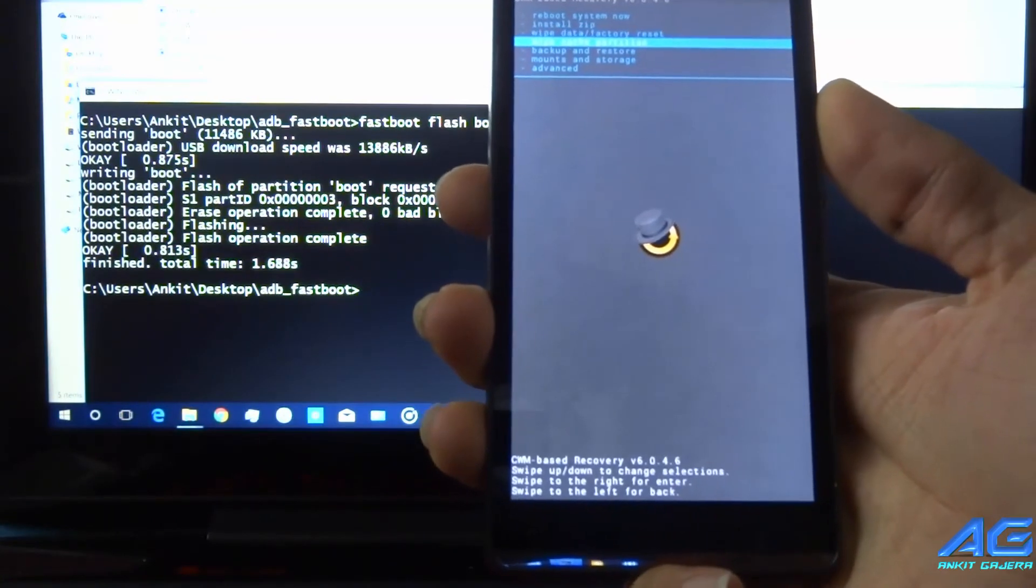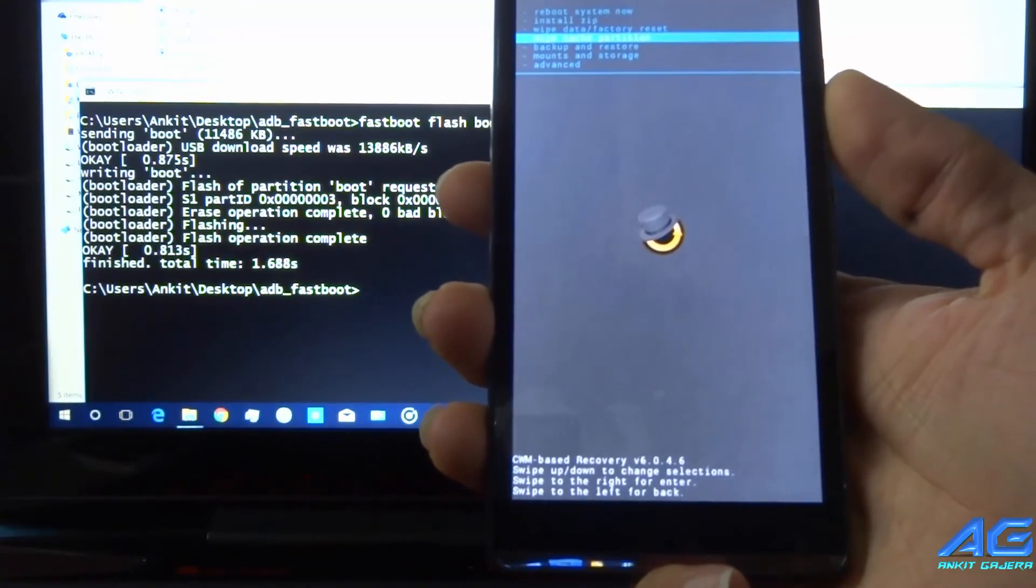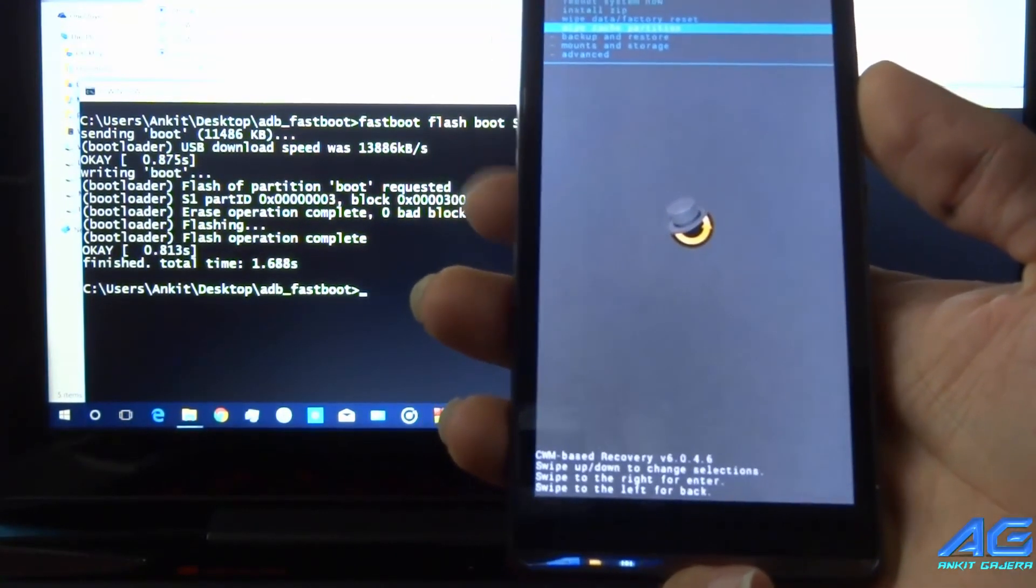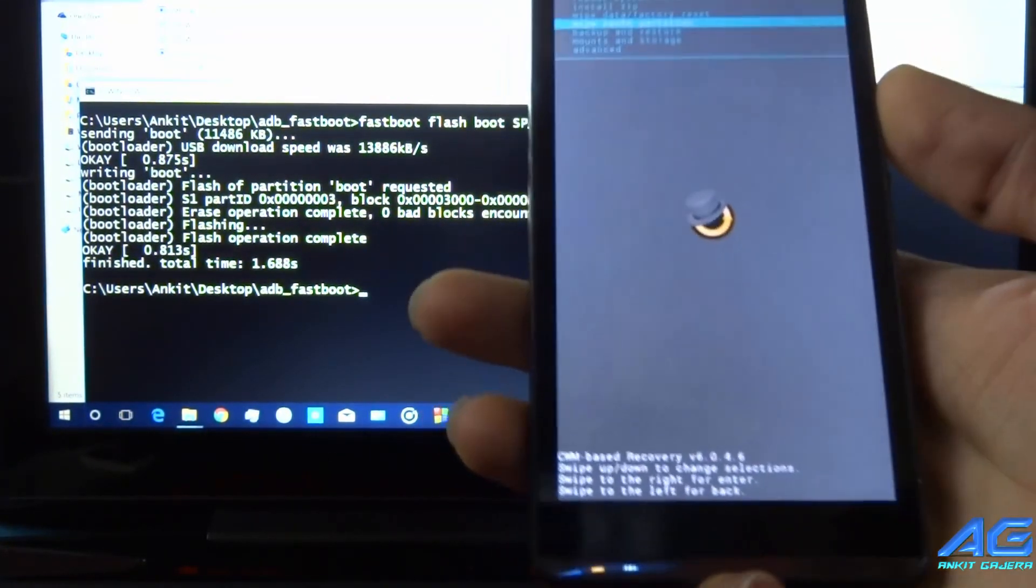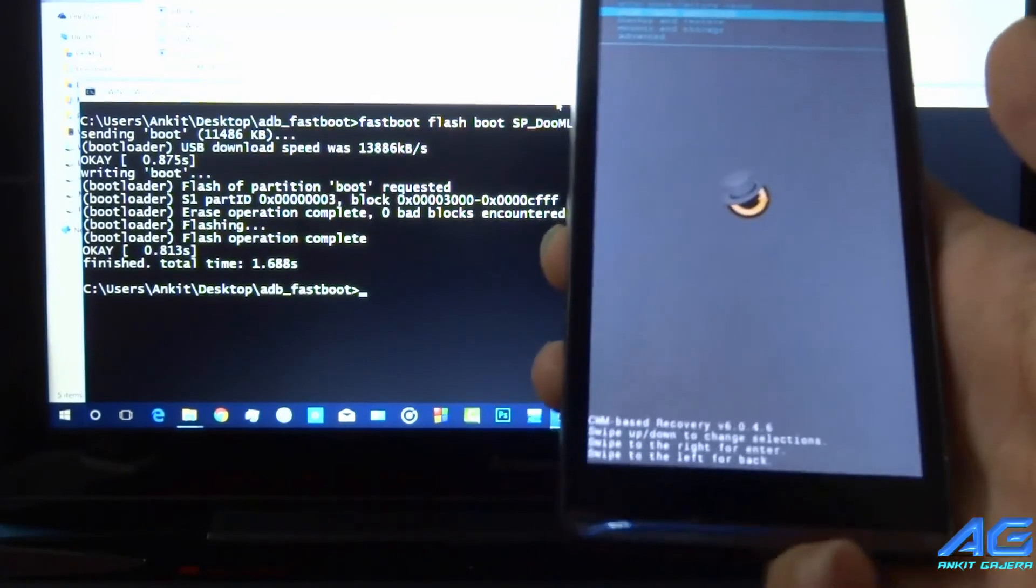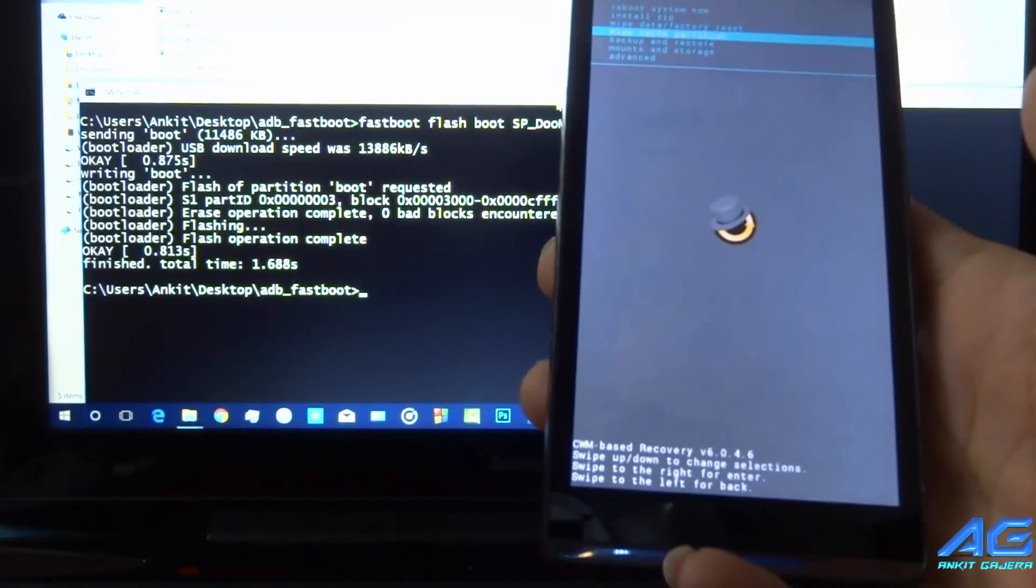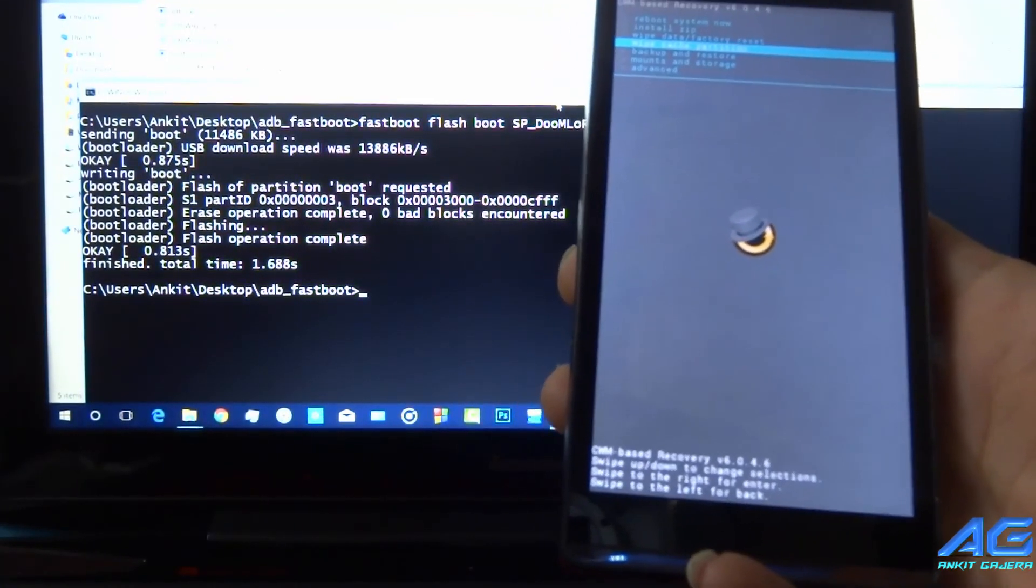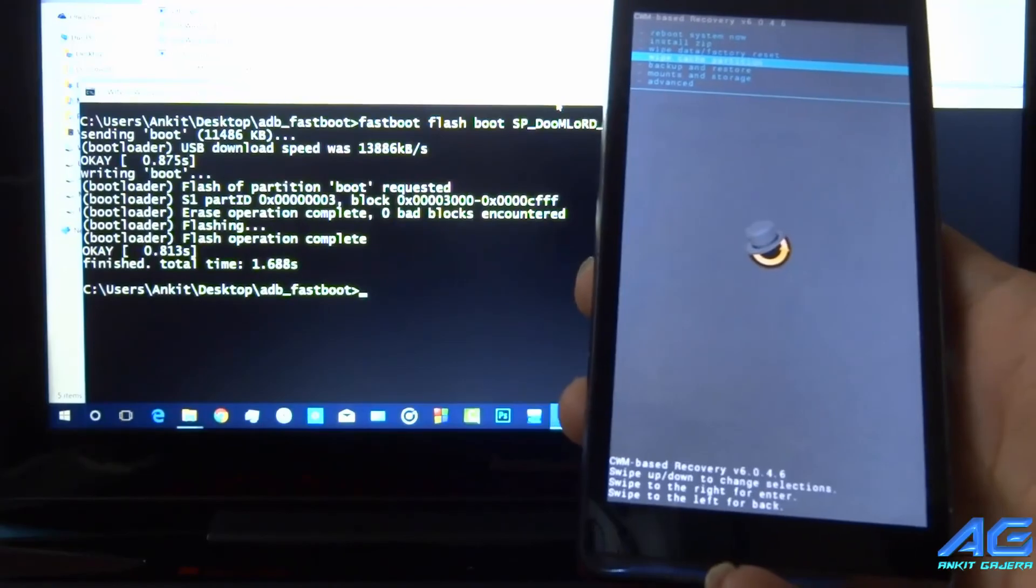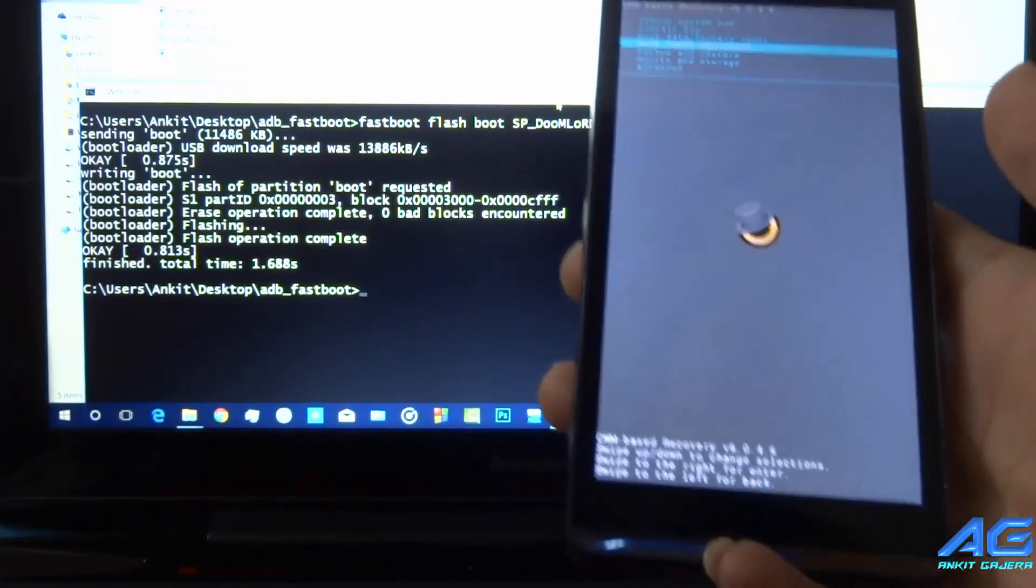As you can see this is ClockworkMod recovery. Now your phone is rooted and it has custom recovery installed. So you can flash ROMs and other flashing stuff through custom recovery.